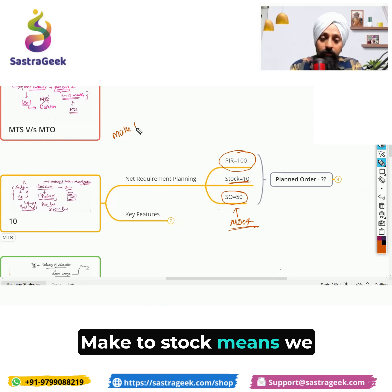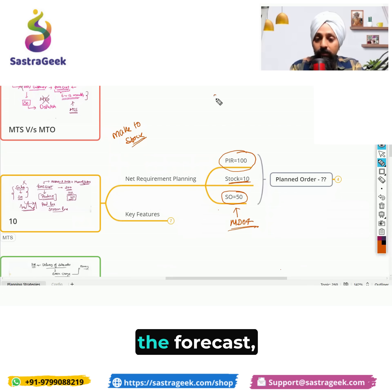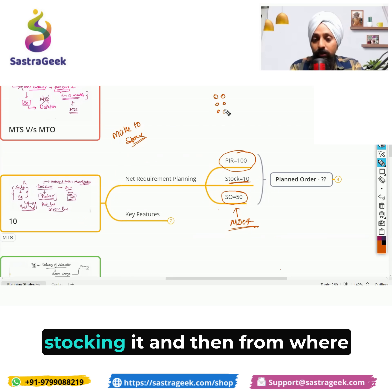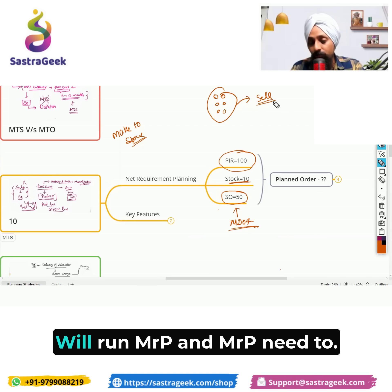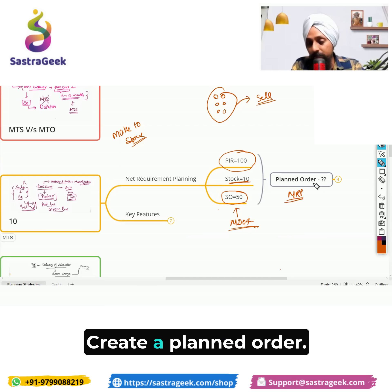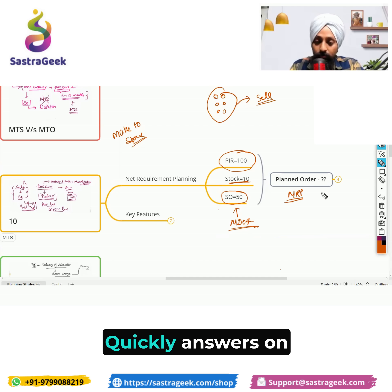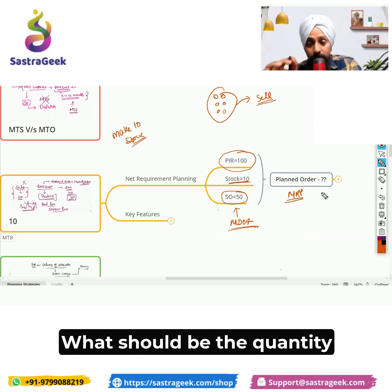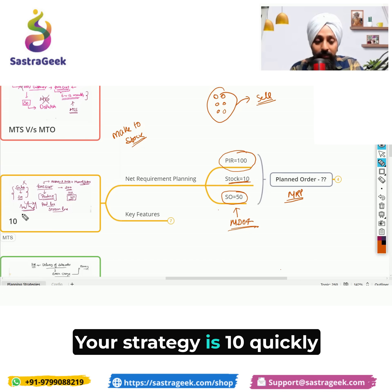Make to Stock means we are producing against the forecast, stocking it, and then selling from stock. Based on this, if you run MRP and MRP needs to create a planned order, what should be the quantity of that planned order with Strategy 10? Quickly put your answers in the chat window.